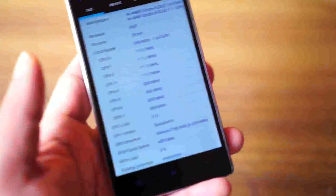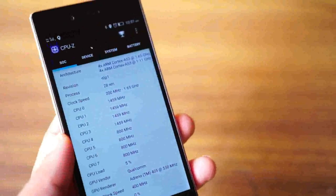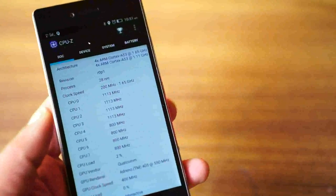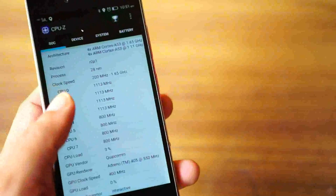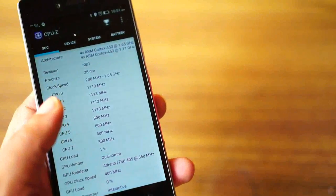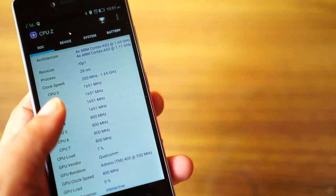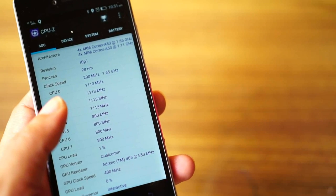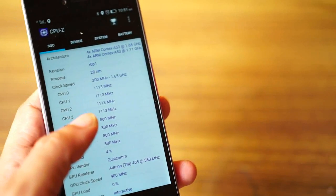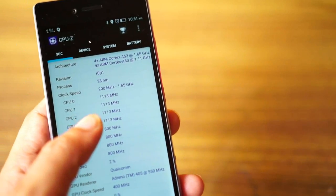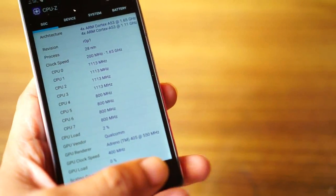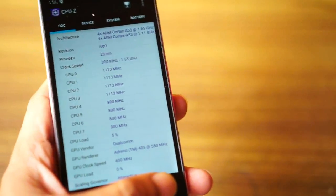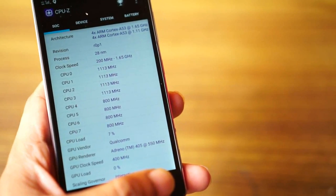The Lenovo Vibe Shot is powered by Qualcomm Snapdragon 615 processor with Adreno 405 for graphics. It's got 3 GB of RAM and 32 GB of internal storage. It supports USB OTG, and the processor and specifications are mid-segment. The device scores very average on benchmarks. But I don't always go by benchmark scores.